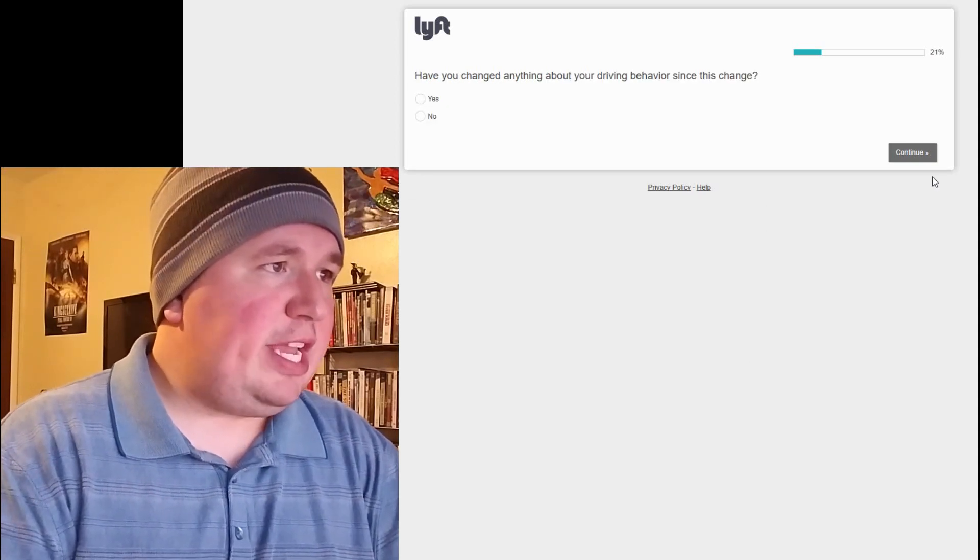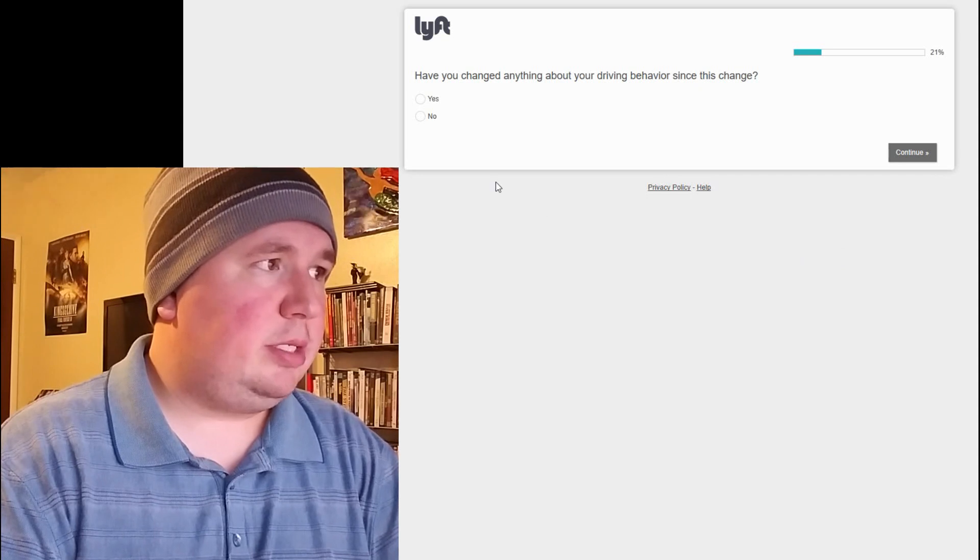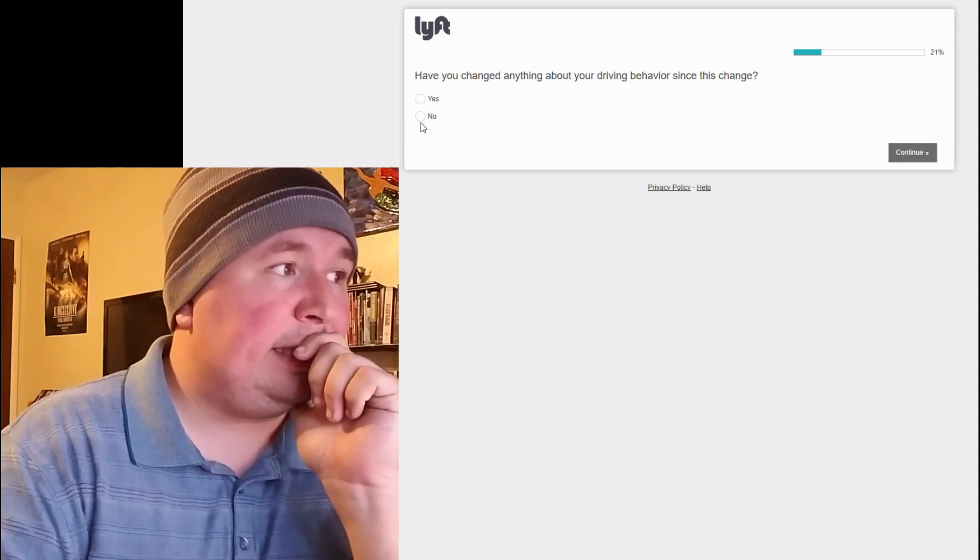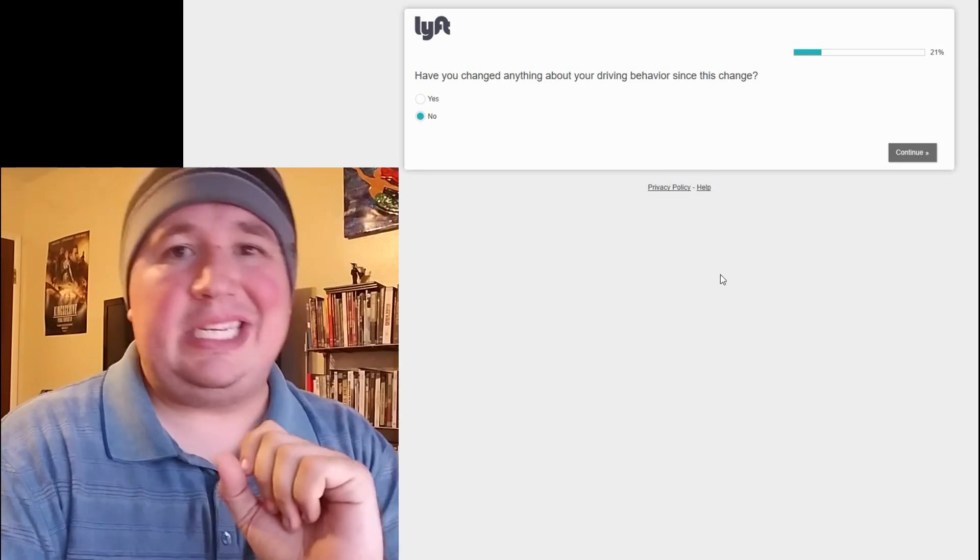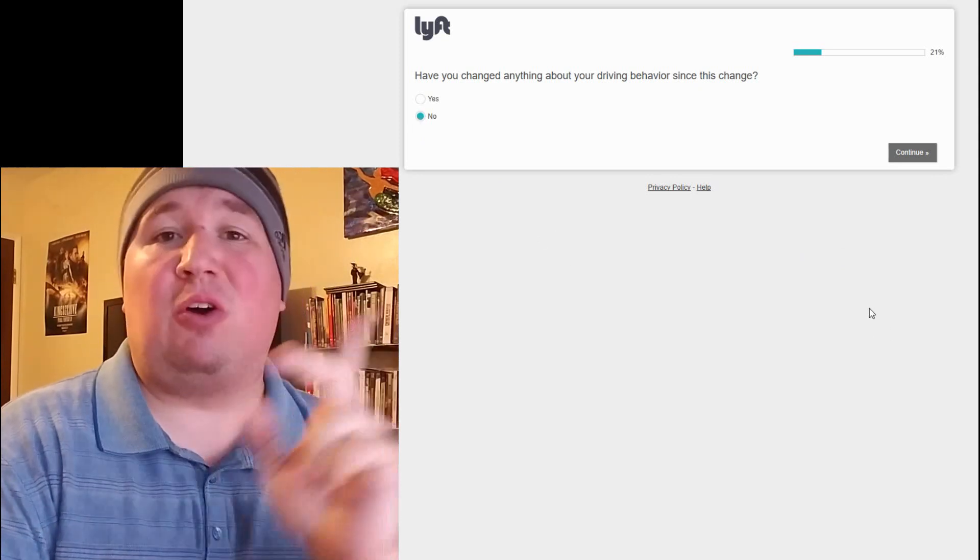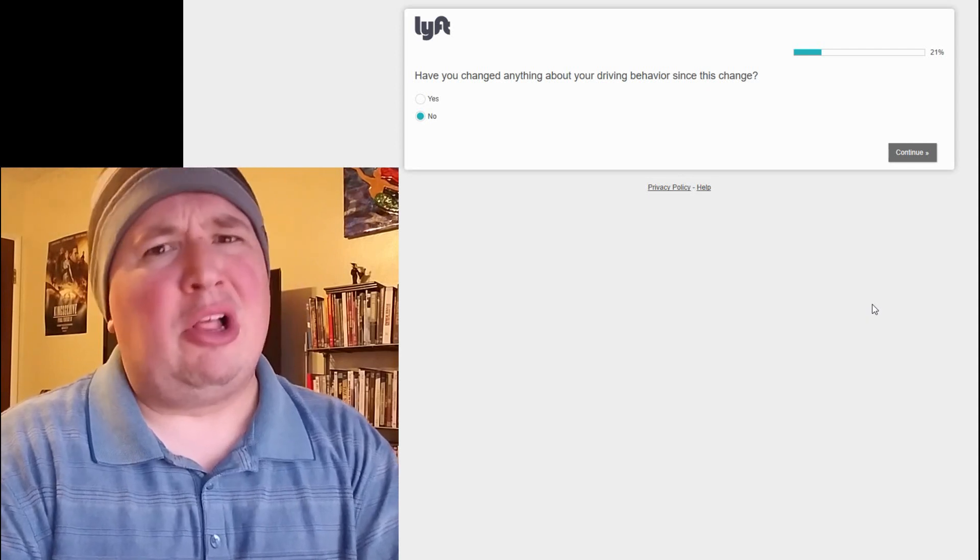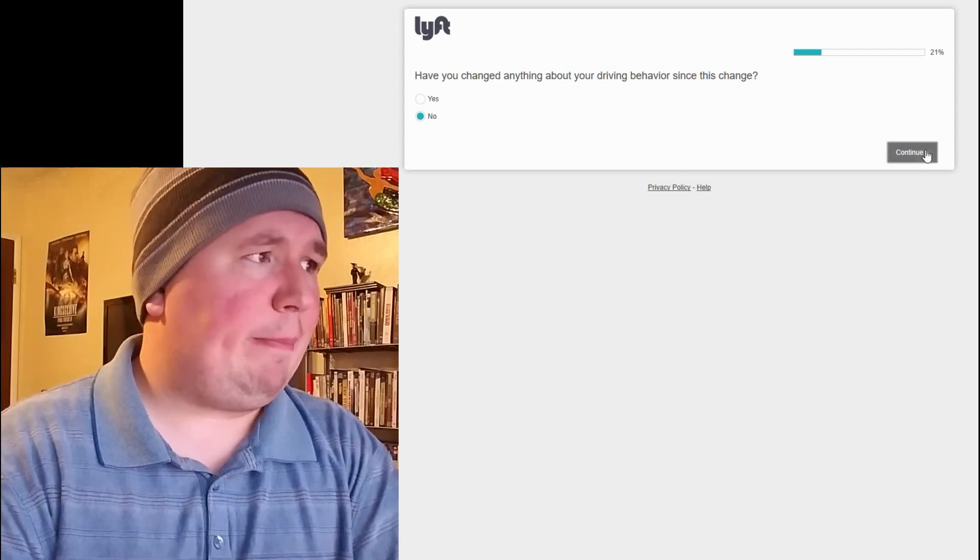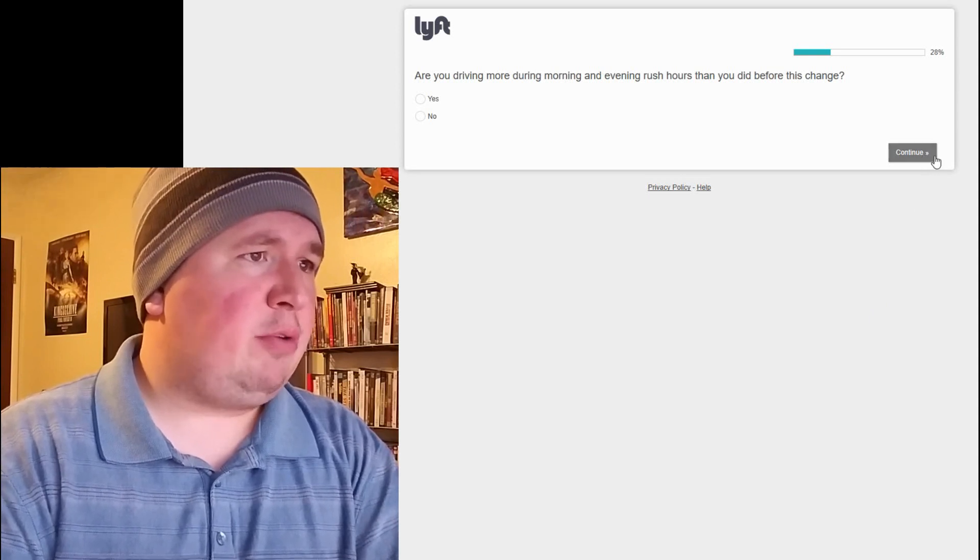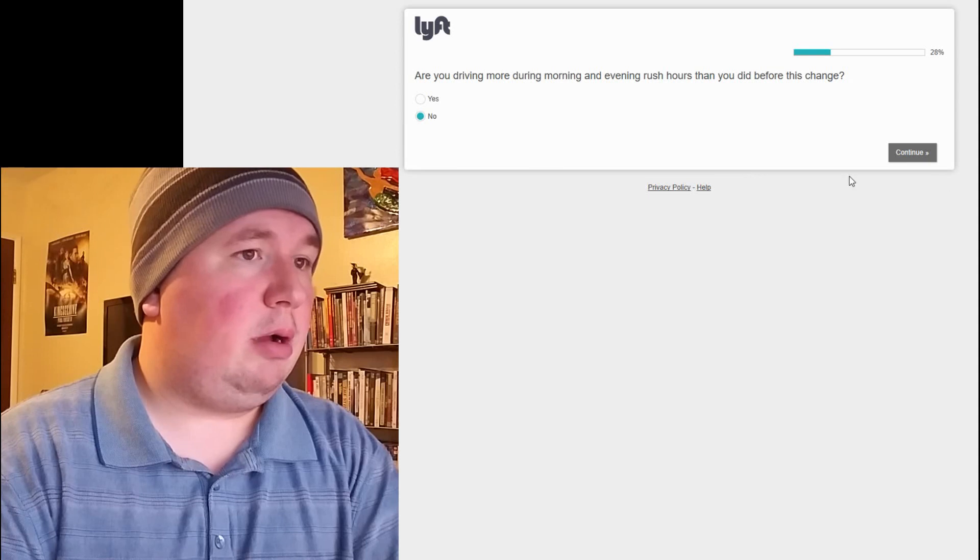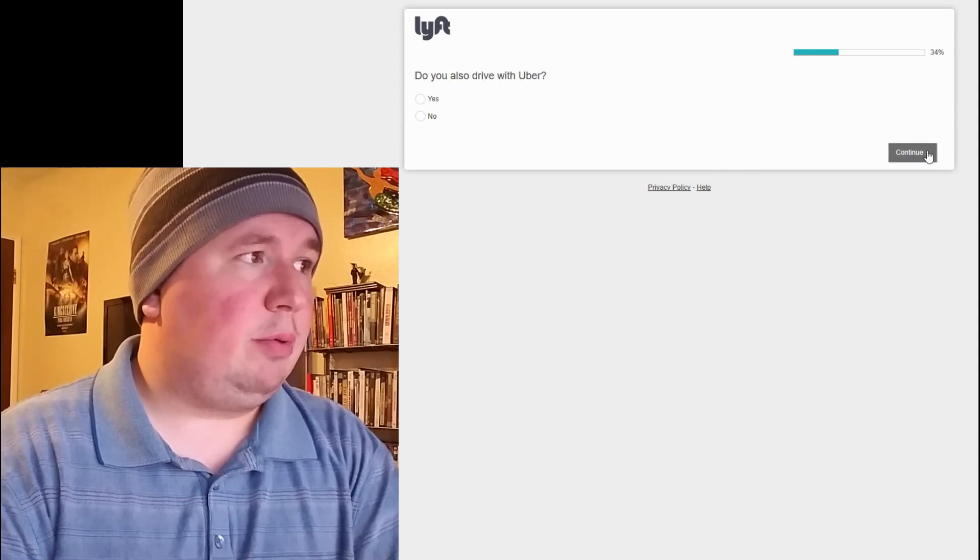Have you changed anything about your driving behavior since this change? Technically, technically no. I would like to say yes, like I don't drive at all anymore. But that happened a long time before this change. So, we want to be honest about that. Are you driving more during morning and evening rush hours than you did before this change? I can definitely say no.